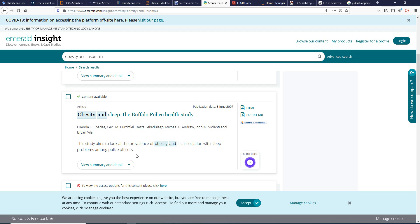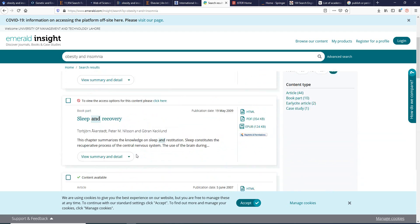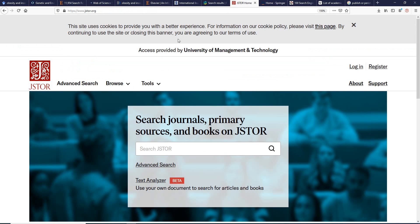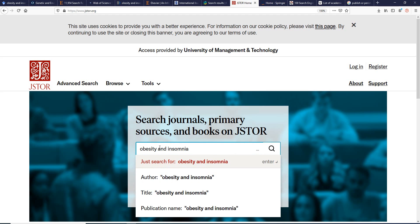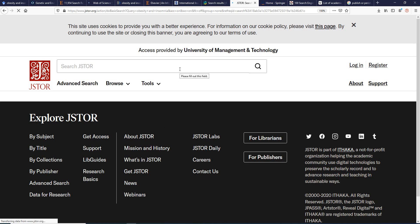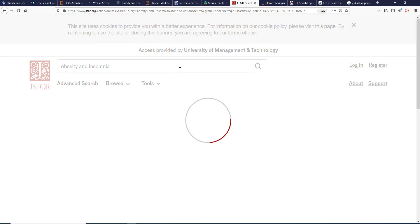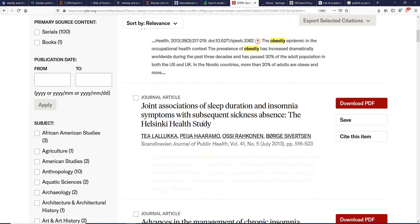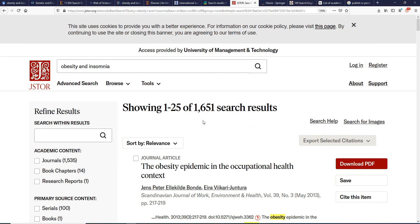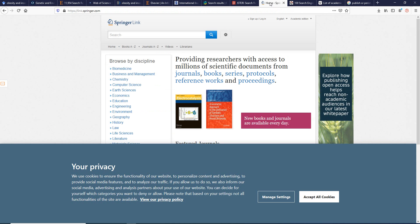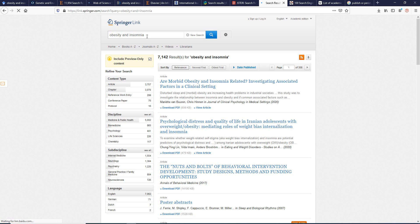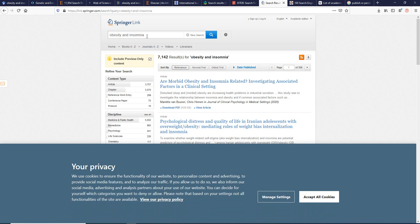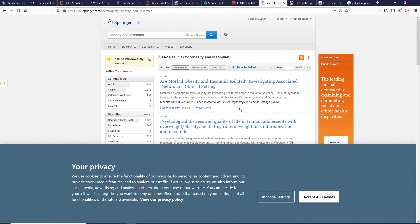JSTOR is also very famous and popular worldwide, returning around 1,651 research results for this search. Springer is another very well-known publisher of research articles and books, and searching the same keyword gives 7,142 different results.